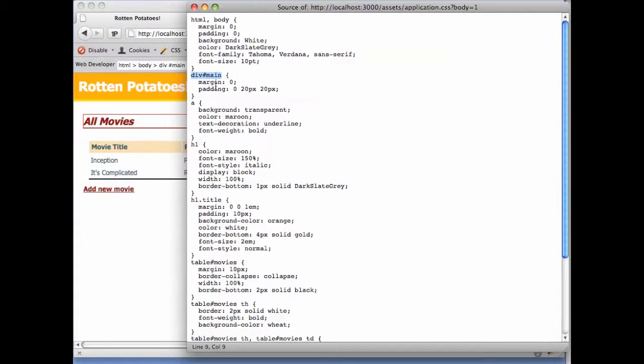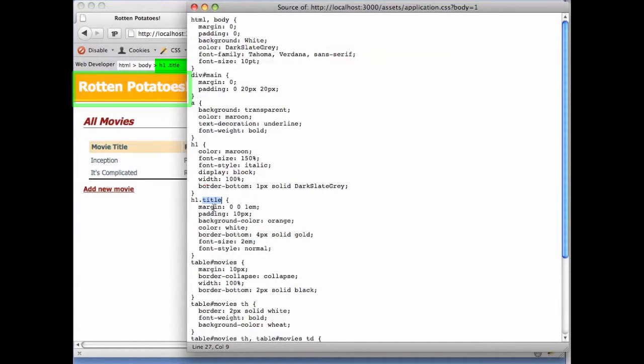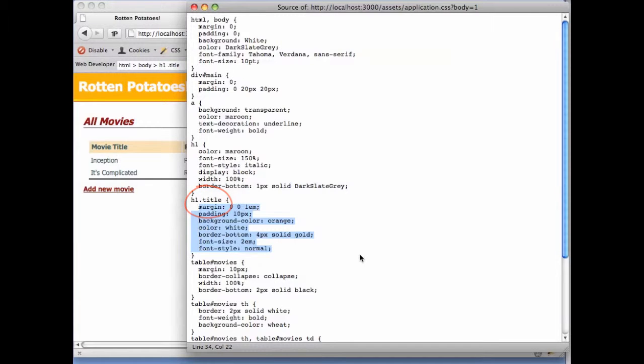A third way is to use the class attribute. Here's an h1 element whose class attribute has the value title. Going back to our CSS, we can see that an h1 with class title will be styled according to these instructions.